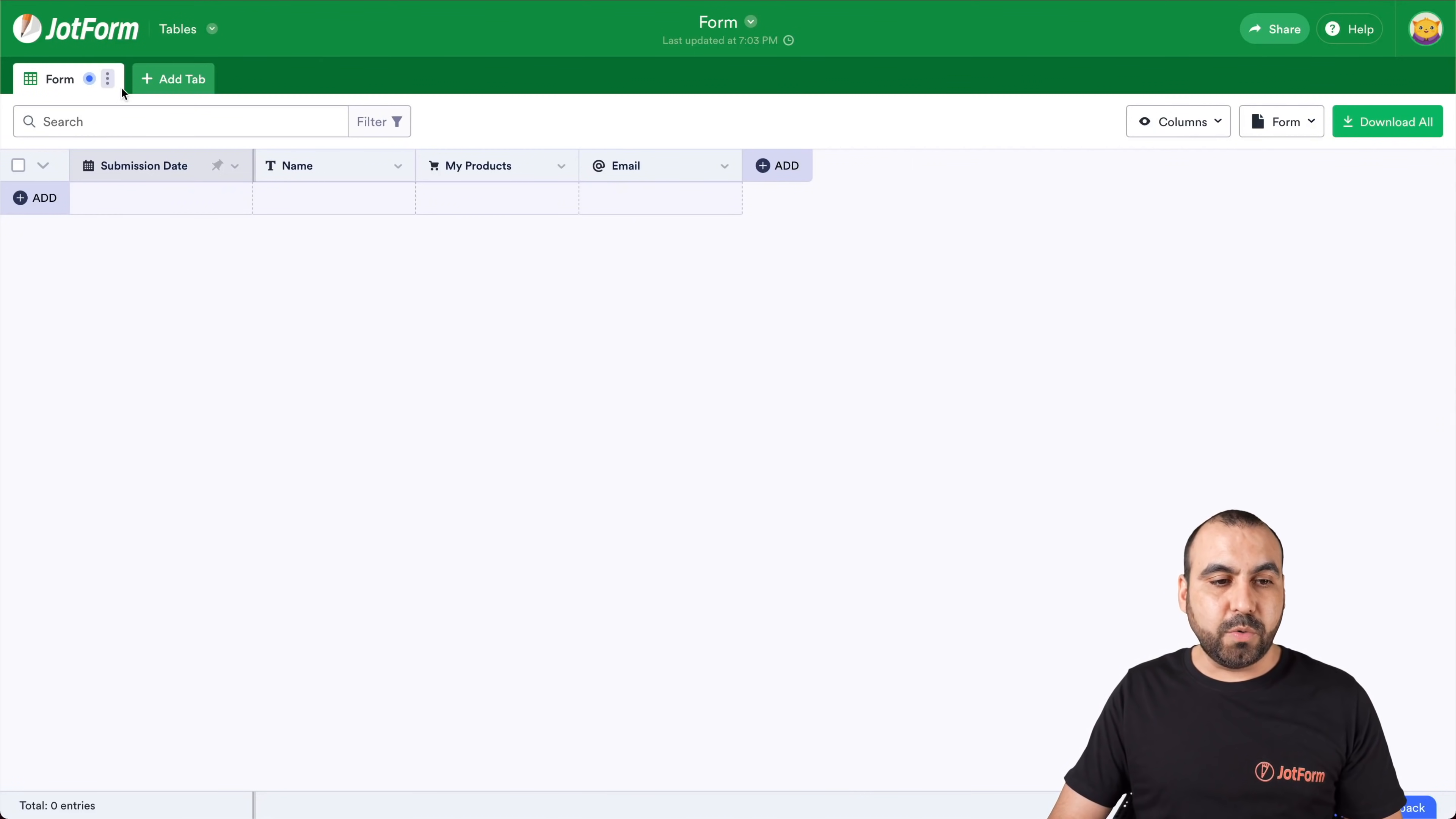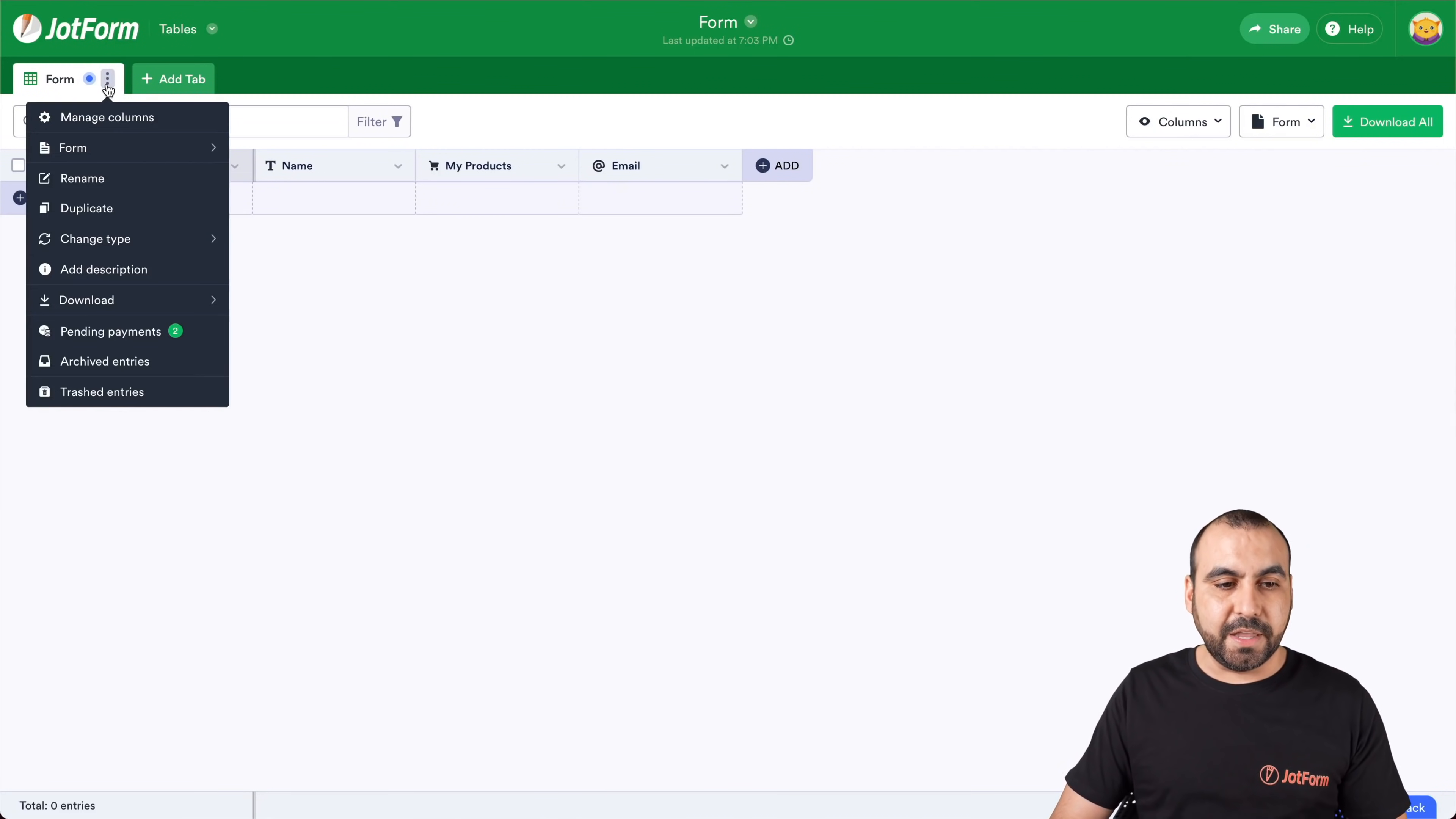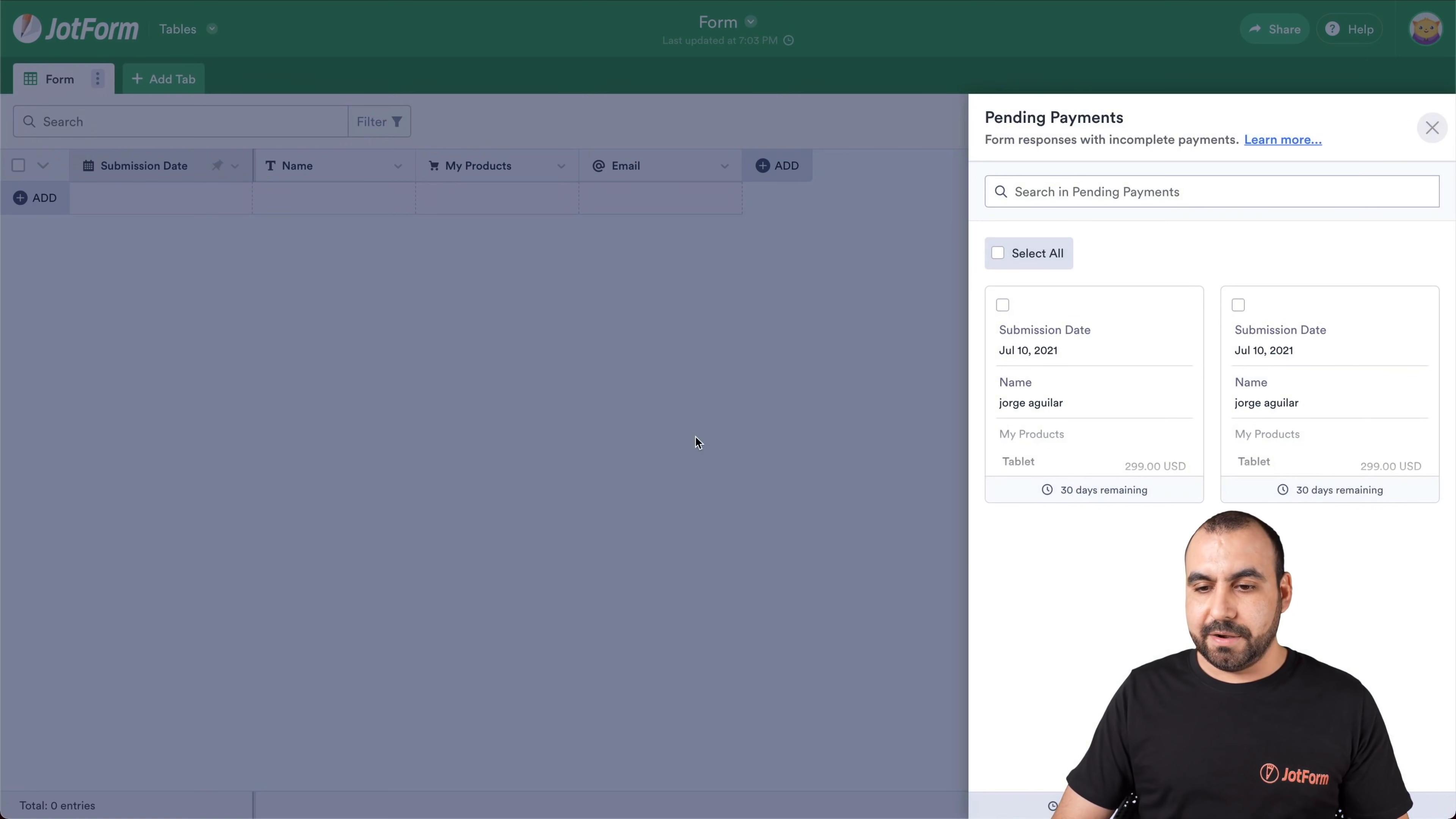Now, let's go back into our submissions. We're going to see this little blue label right here because there's a notification. Let's click on it and now we have two pending payments right here.